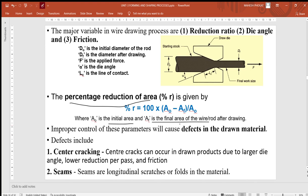Improper control of these parameters can generate defects in the material, and defects such as center cracking may start. Center cracking can occur due to a large die angle — if the angle is not proper, there will be lower reduction per pass and increased friction. The second defect is seams, which are longitudinal scratches and folds in the material that start if the die angle is not proper or any other parameter is incorrect.